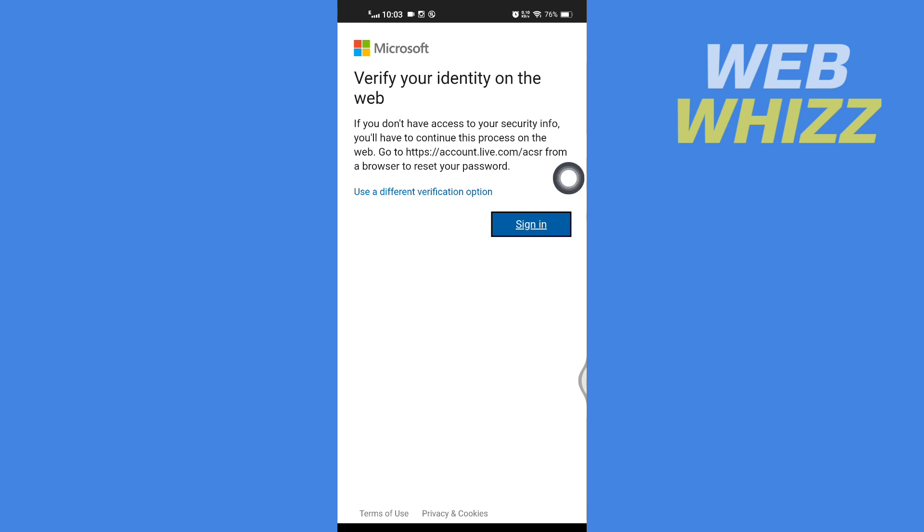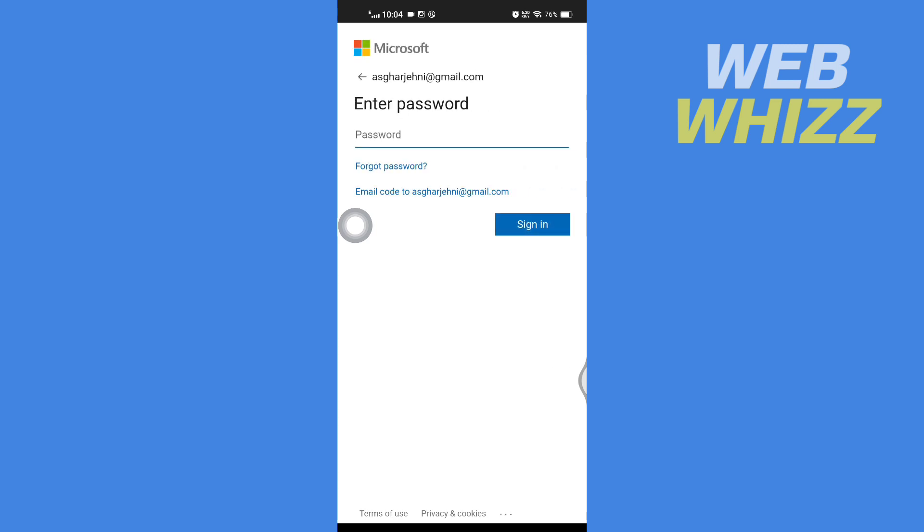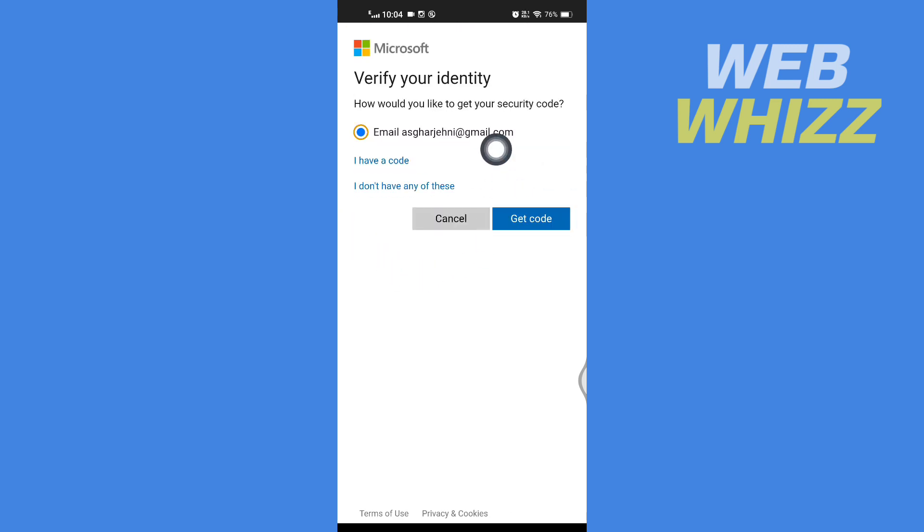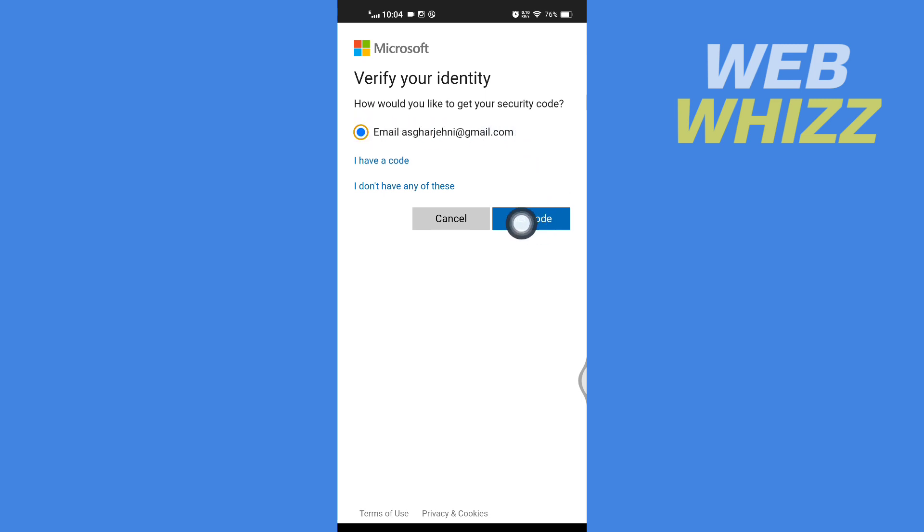And then here you can tap on use different verification option. So in this tutorial I'm just going to show you how you can recover it through your Gmail address or any other email address you have connected to your Microsoft Outlook account. So select that email and then tap on get code.